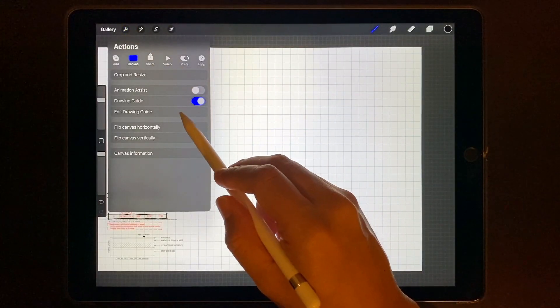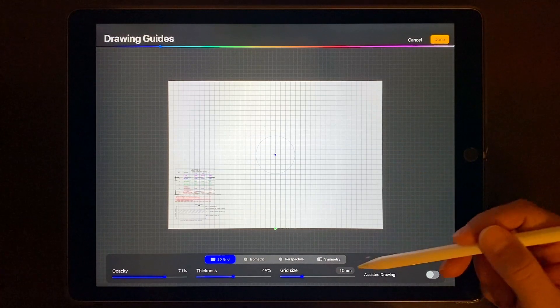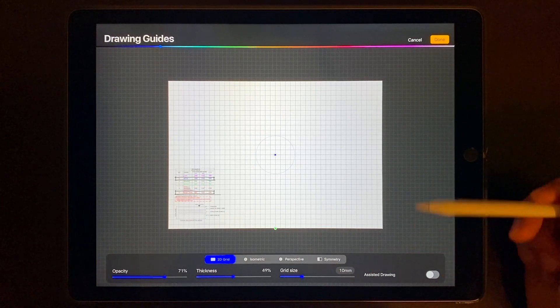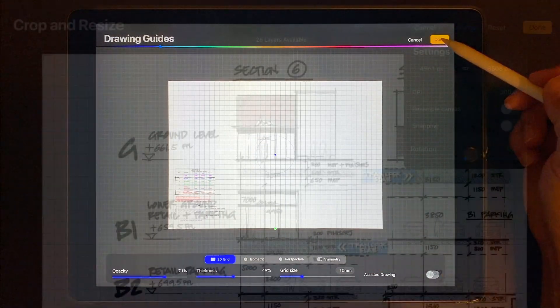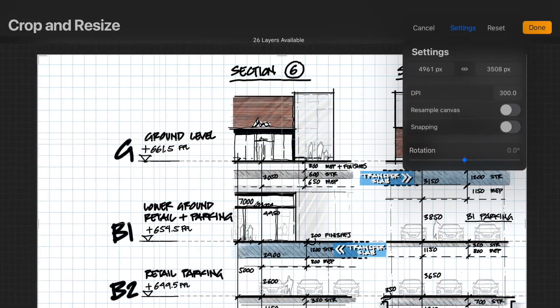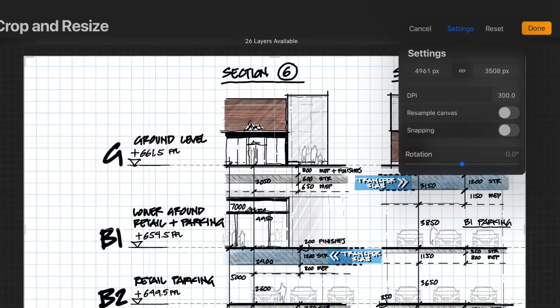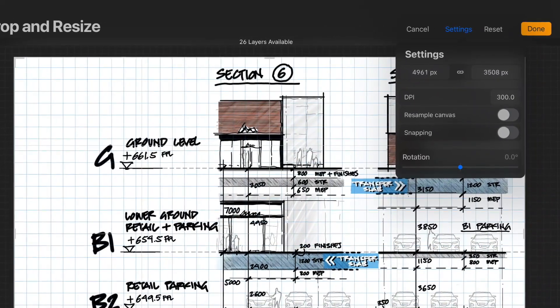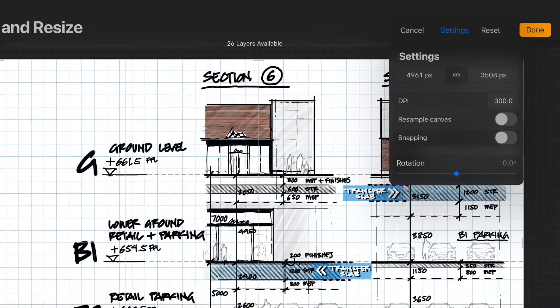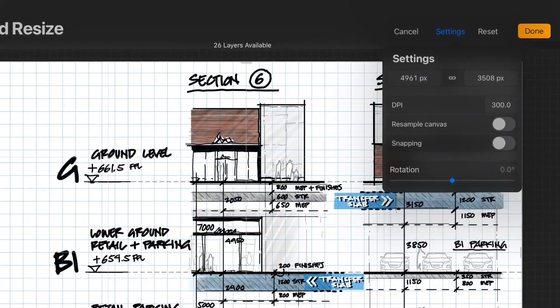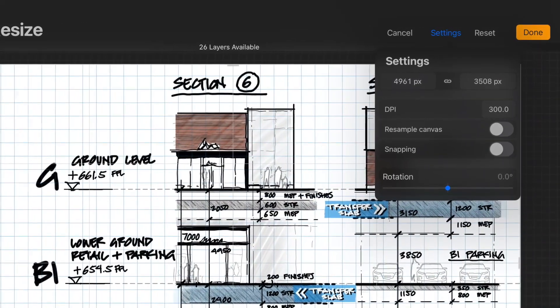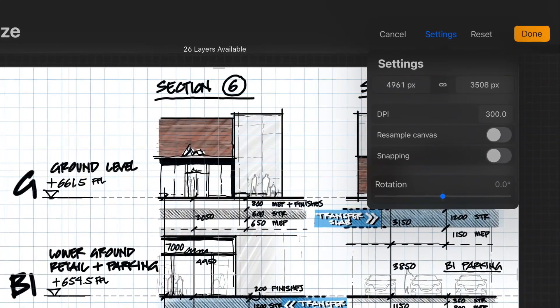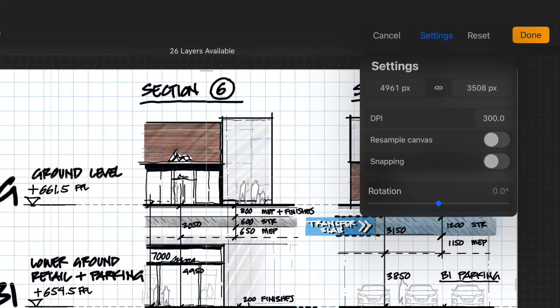First up I set up my background grid. For this drawing I wanted a scale of 1 to 100 and this drawing is on A3 at 300 dpi which comes out to 4961 by 3508 pixels. Keep in mind the bigger the drawing and the higher the resolution the less layers you get in Procreate, so often I'll go down to 200 dpi as well for when I need more layers.